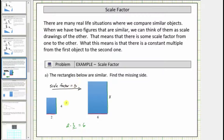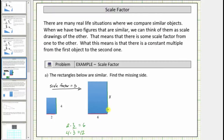Knowing this allows us to determine the length of the missing side, because it corresponds to the side with length four in the small rectangle. Because four times three is equal to twelve, the length of the missing side is twelve units, and therefore x equals twelve.